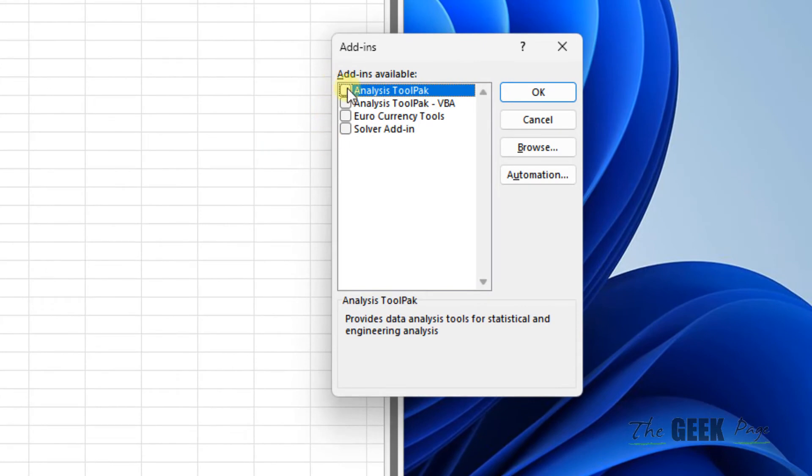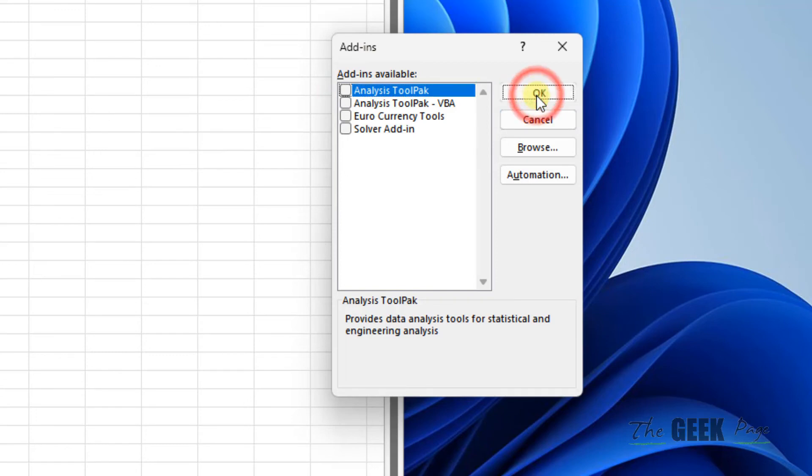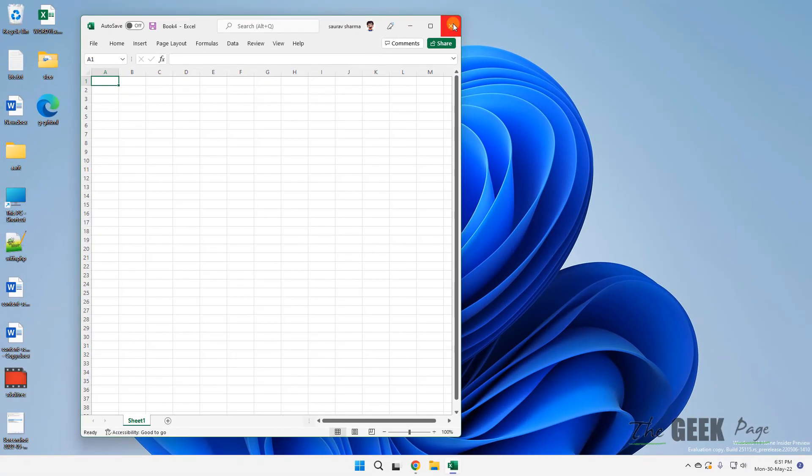Now uncheck all the options if there is any selected, uncheck all the add-ins. Maybe they are interfering with Excel. Just click on OK and now try again and your problem will be fixed.